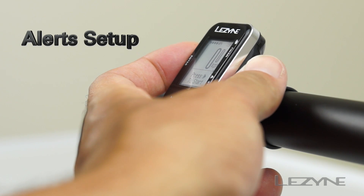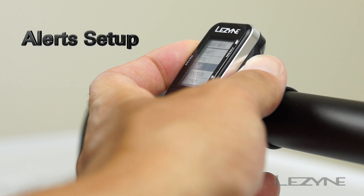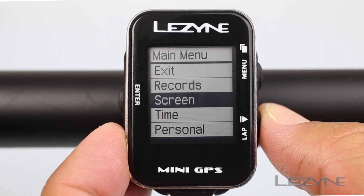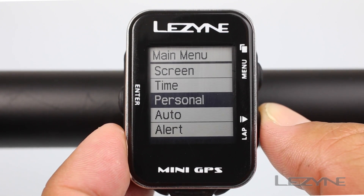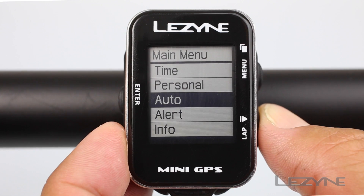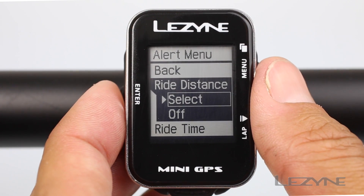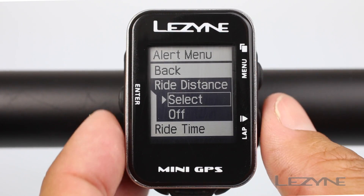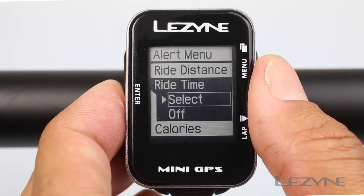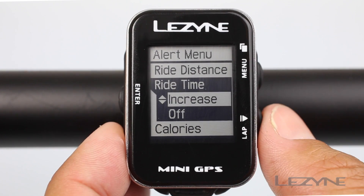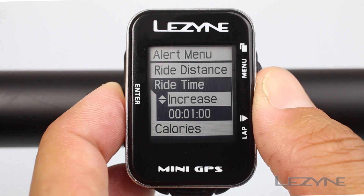To set up time, distance, and/or calorie alerts for the mini GPS, press and hold the menu button to access the main menu. Scroll down to alerts and click enter. In the alert menu, scroll down and press enter to select ride time, ride distance, or calories.